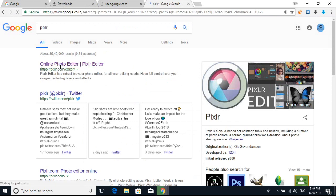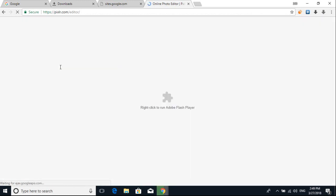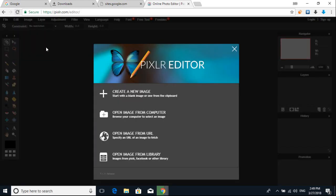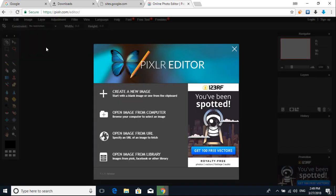Just click here. Now, create a new image, open image from computer, open image from URL.